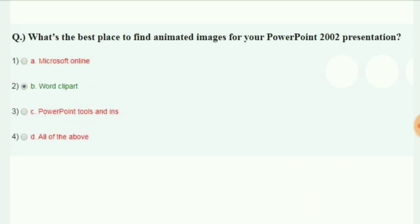What is the best place to find animated images for your PowerPoint 2002 presentation? The answer is clip art.